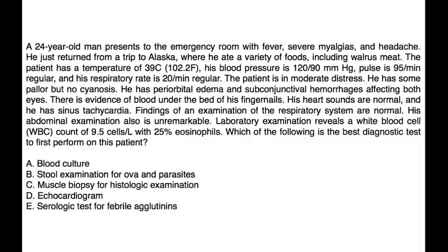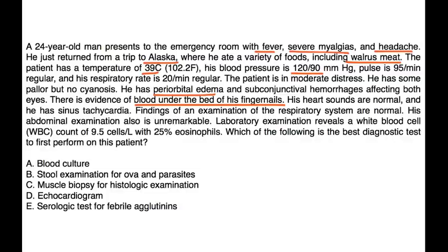A 24-year-old man presents to the ER with fever, severe myalgias, and headache. He just returned from a trip to Alaska where he ate walrus meat. Temperature is 39°C, BP 120/90, pulse 95, respiratory rate 20. He is in moderate distress with pallor but no cyanosis, periorbital edema, subconjunctival hemorrhages in both eyes, and blood under the fingernails. Heart sounds are normal with sinus tachycardia; respiratory and abdominal exams are unremarkable. Lab reveals WBC 9.5 with 25% eosinophils.